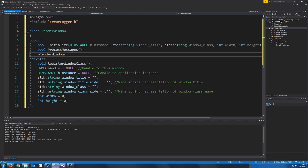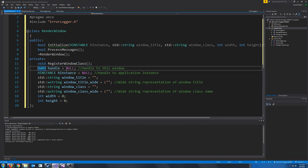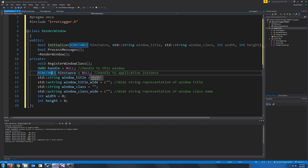Then we have our RenderWindow destructor. The registerWindowClass function is just for registering the window class and it's private because our initialize function will call it. This is where we will store the handle to our window. When we create the window, we will receive the handle back. If we receive back null, then that means the window failed to create, so we will just initialize it to null. This is where we are storing a handle to the instance, the window title, the wide string version of the window title, the window class wide string representation, and then the width and height.